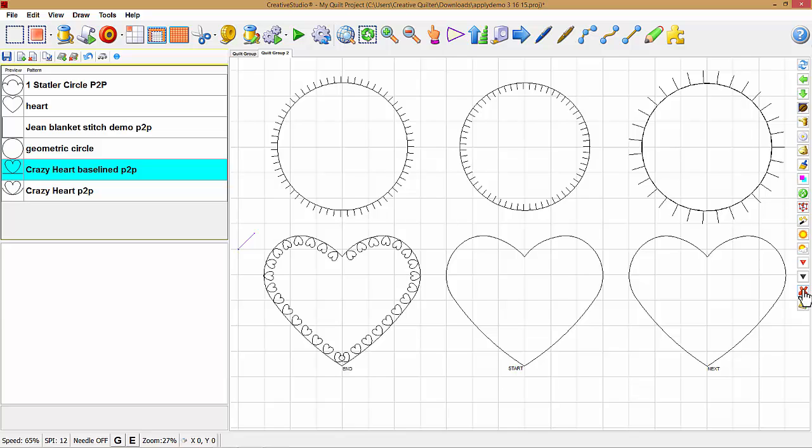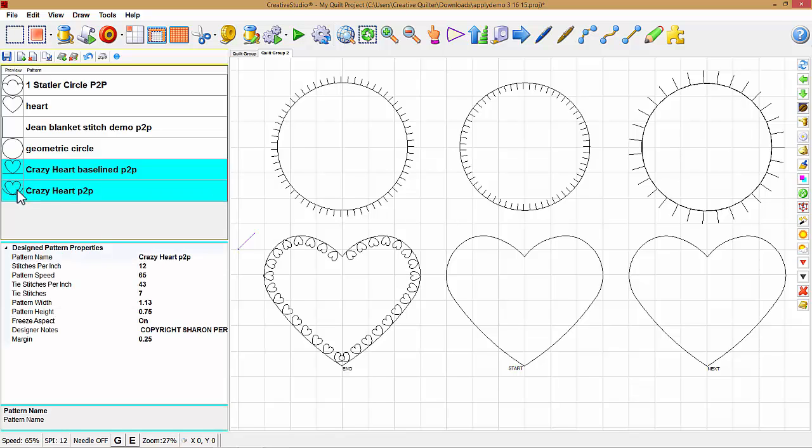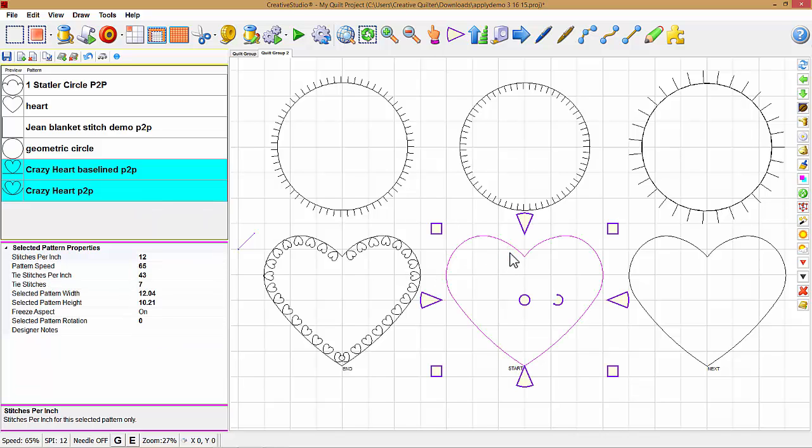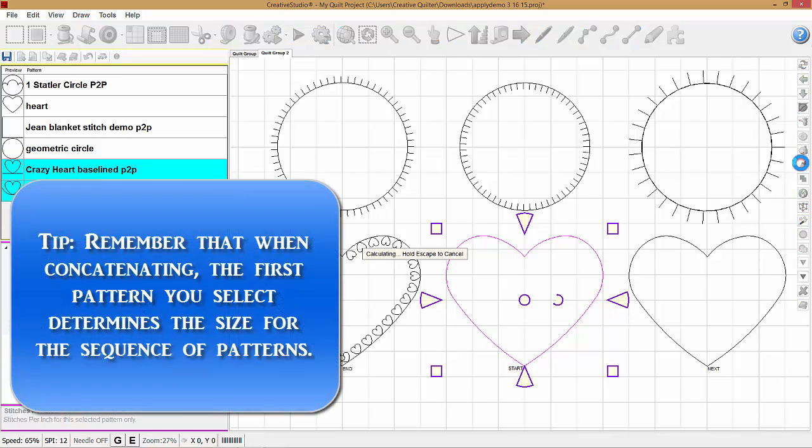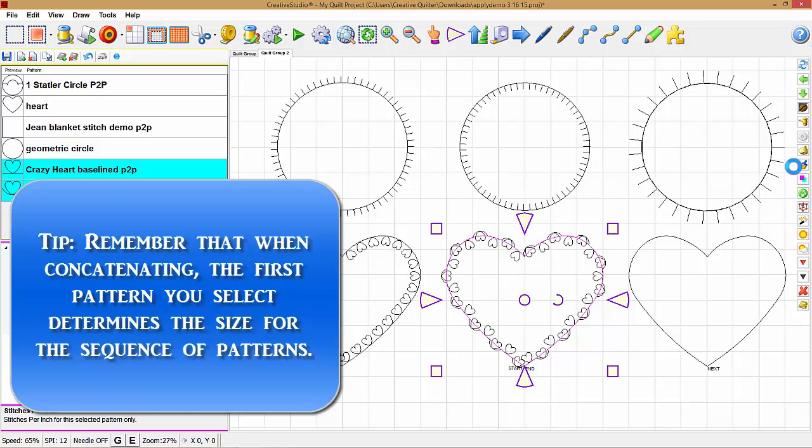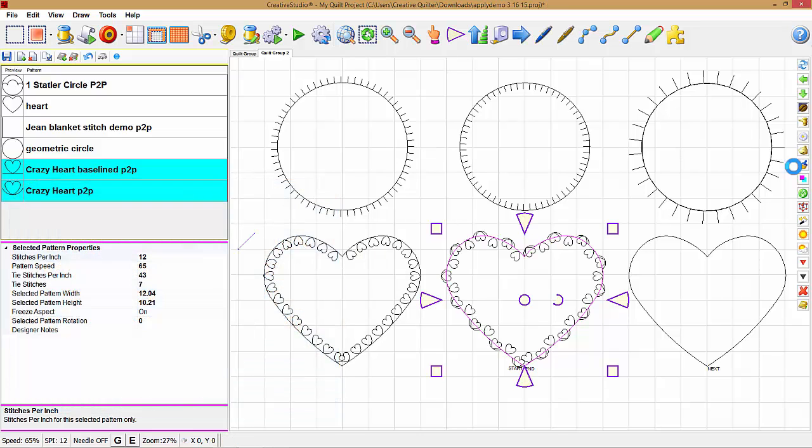The next demonstration, I'm going to hold down my control key and select crazy heart point to point by Sharon Perry. Select, left-click on the original pattern, and apply. And delete the original.